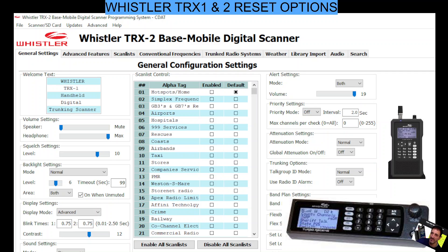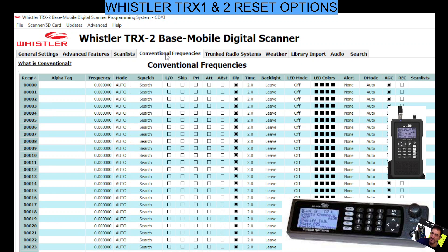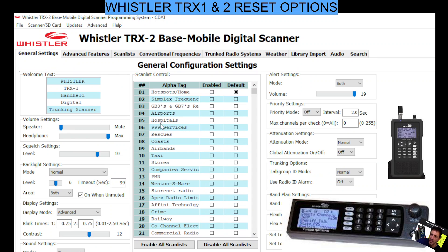Welcome to my channel. Whistler TRX2 scanner — let's restore factory defaults and reset the scan list. On the top tabs on the far left you've got general settings, and you've got a whole list here imported. You just select restore factory defaults — do that one first.